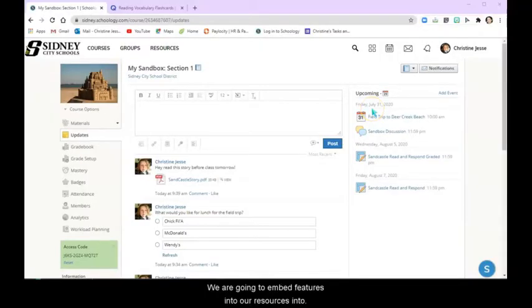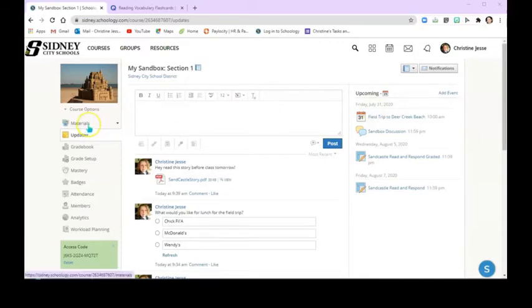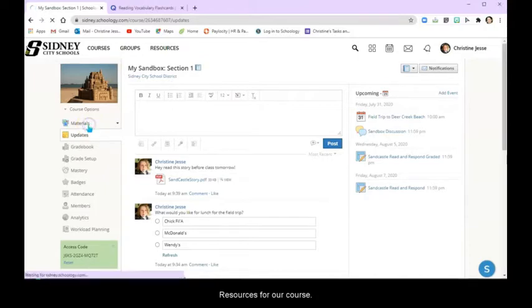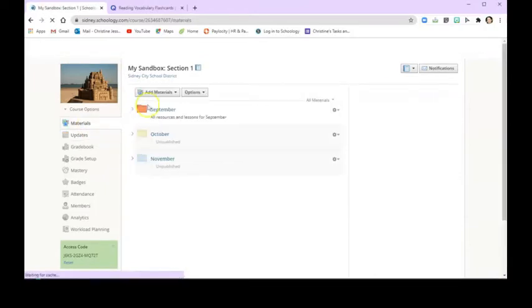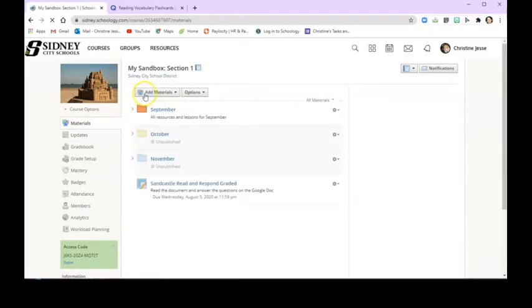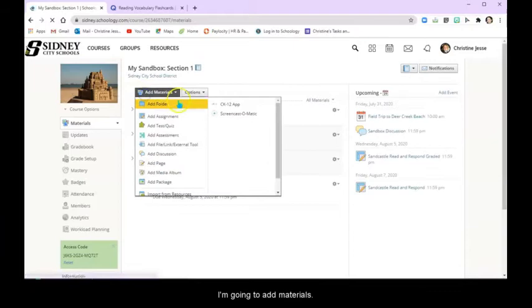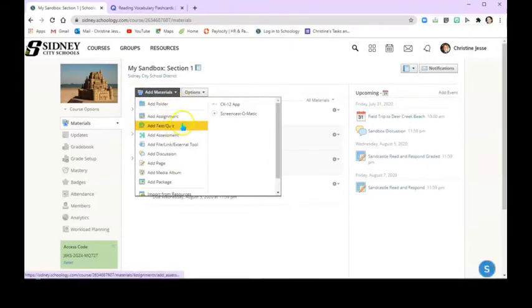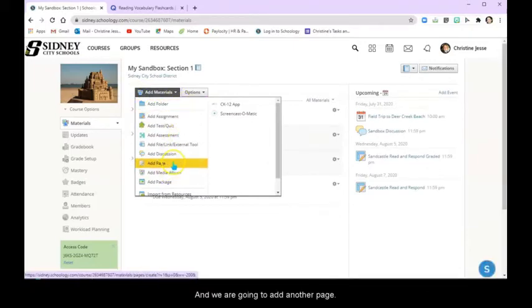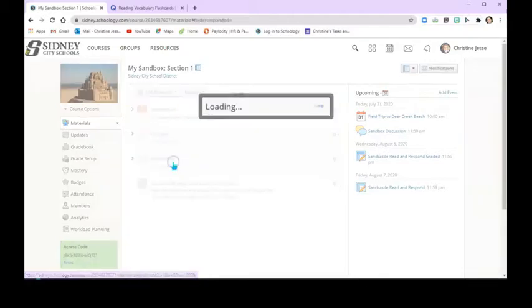So we are going to embed features into our resources for our course. So we're going to go to materials. We're going to add materials. And we are going to add another page in this case.